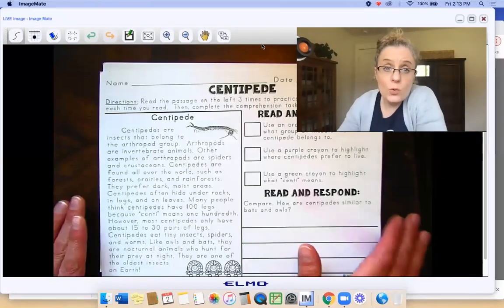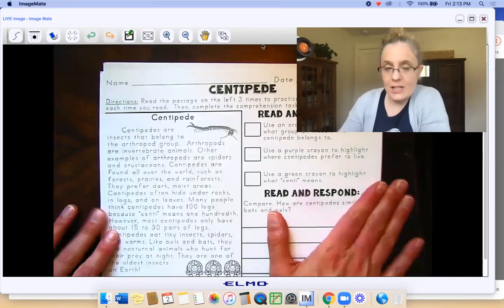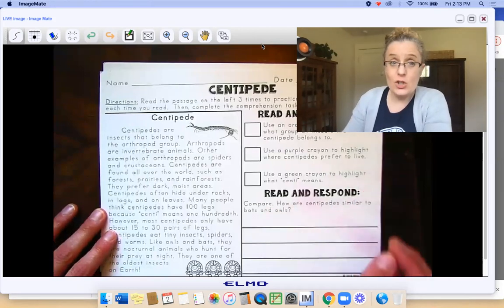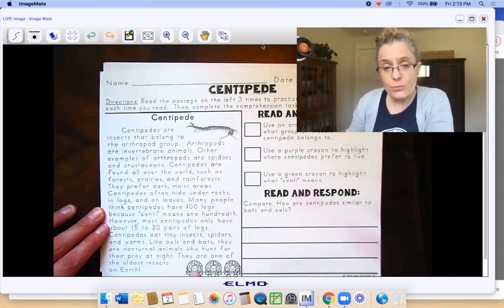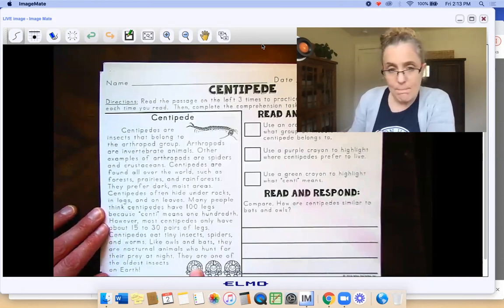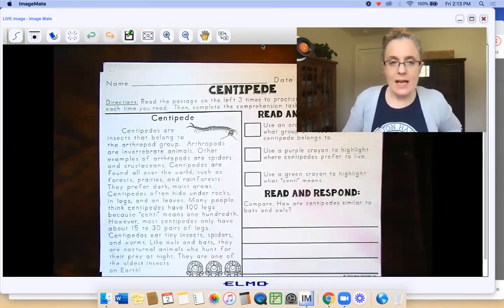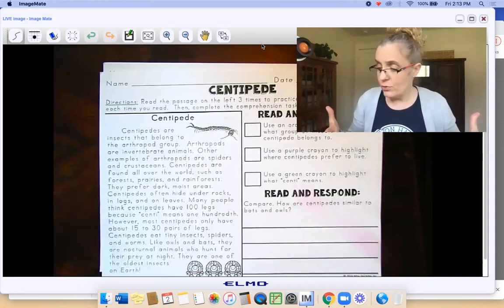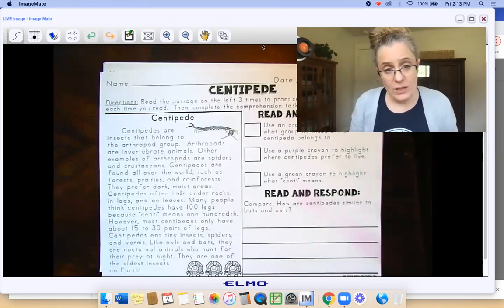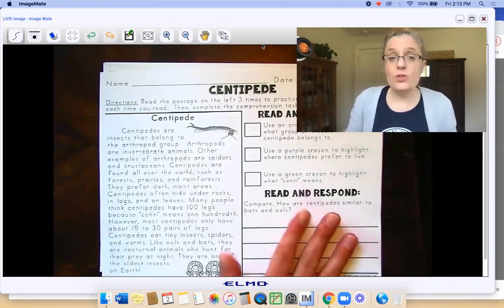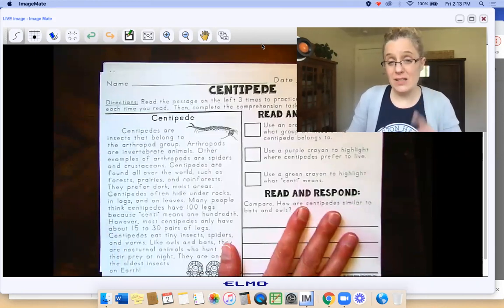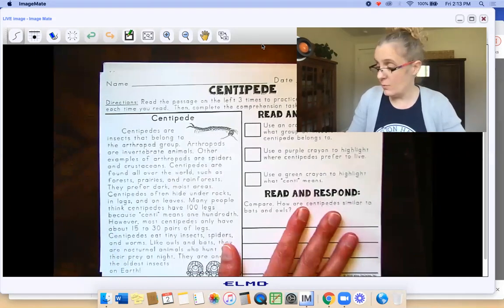Hello, second grade readers. We are going to do another insect page. This time it's about centipedes, and you know how it works by now. You read it three times through. Every time you read it, you color in one of these little bugs at the bottom. There are some tricky words in this one. After I explain what they're asking you to do, I'm going to read it three times through and you can follow along with me.